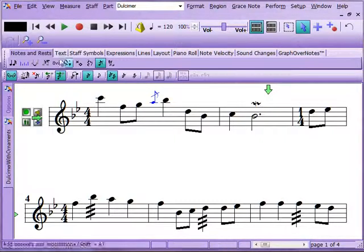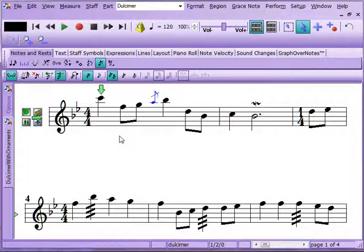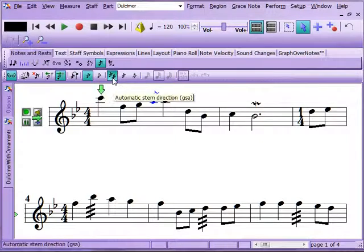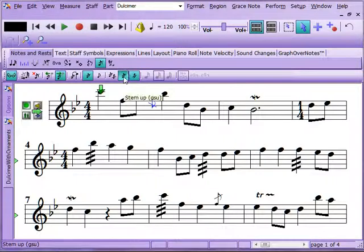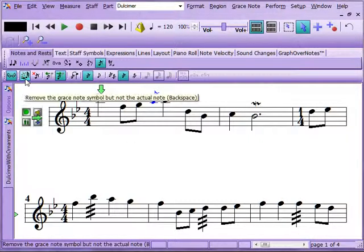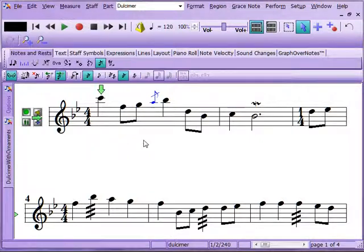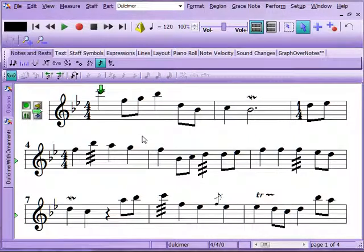We can choose to grace that note on this side and that might sound a little better. You can use the P key to rewind or click where you want to start playback. You can hear a little bit about how that sounds — this is a dulcimer sound font. Grace notes are pretty easy to add. You can use automatic stem direction or set it how you want. When you're done, select the grace note — it turns blue — and hit the Delete key to remove it.